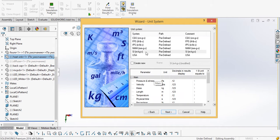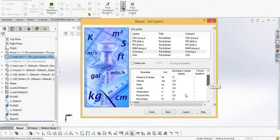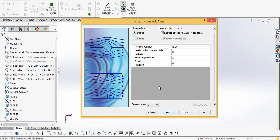Next, from here we can select our unit system. I will change the temperature to Celsius, then click next.